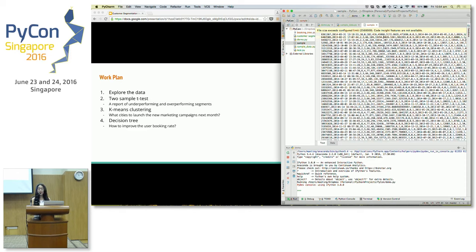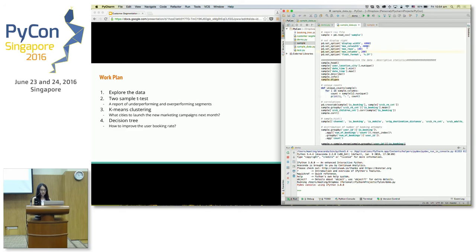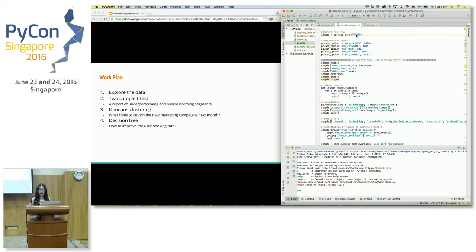I know that in Python, I can use NumPy and Pandas to help me easily explore the data. First of all, I load this CSV file into Pandas using the read_csv function.